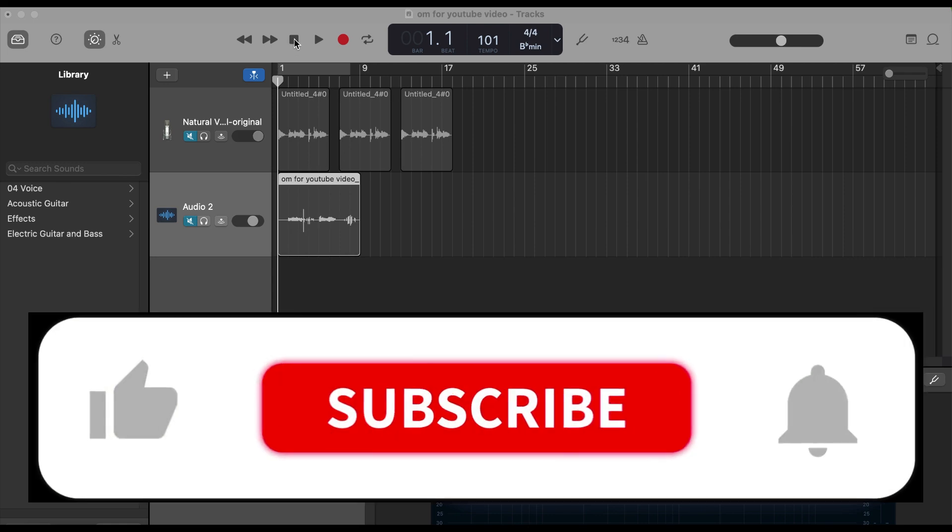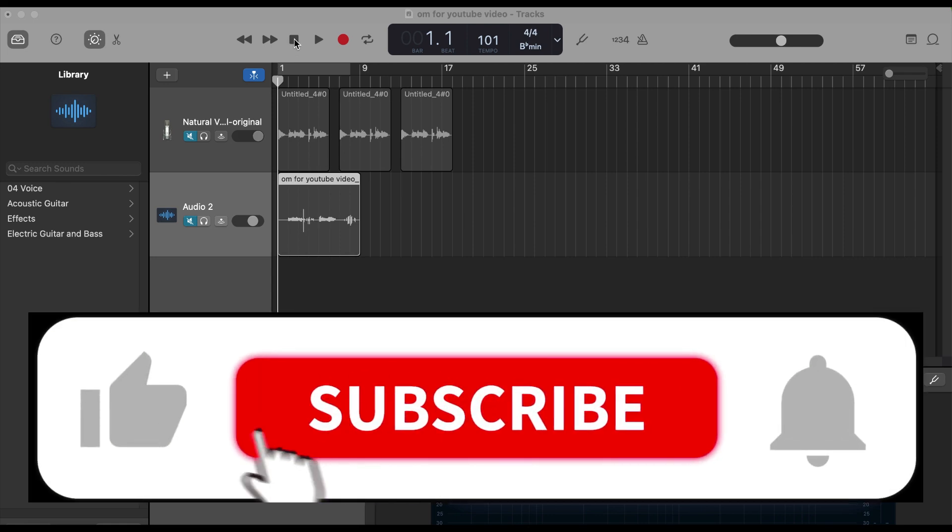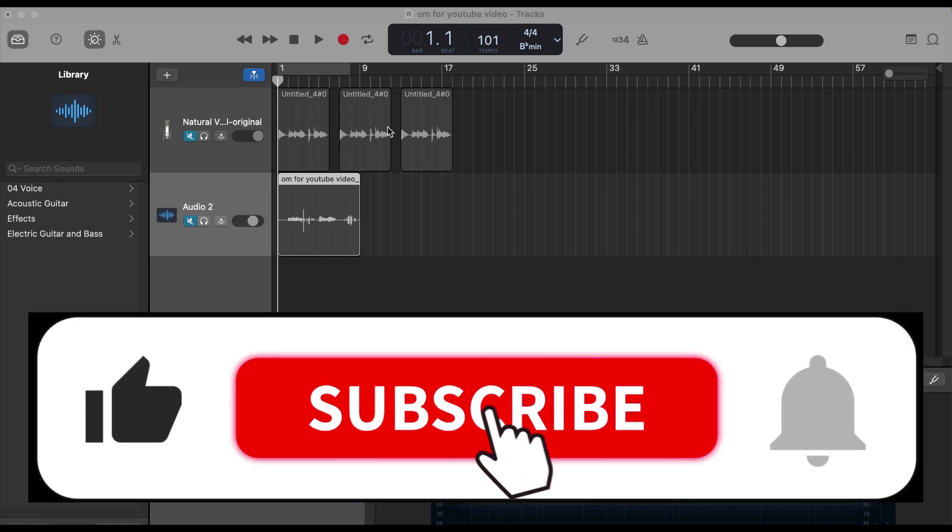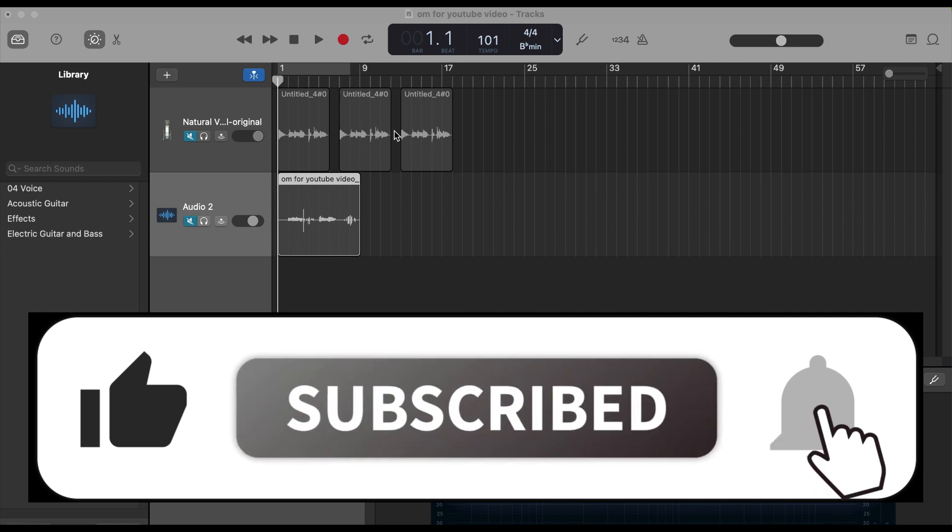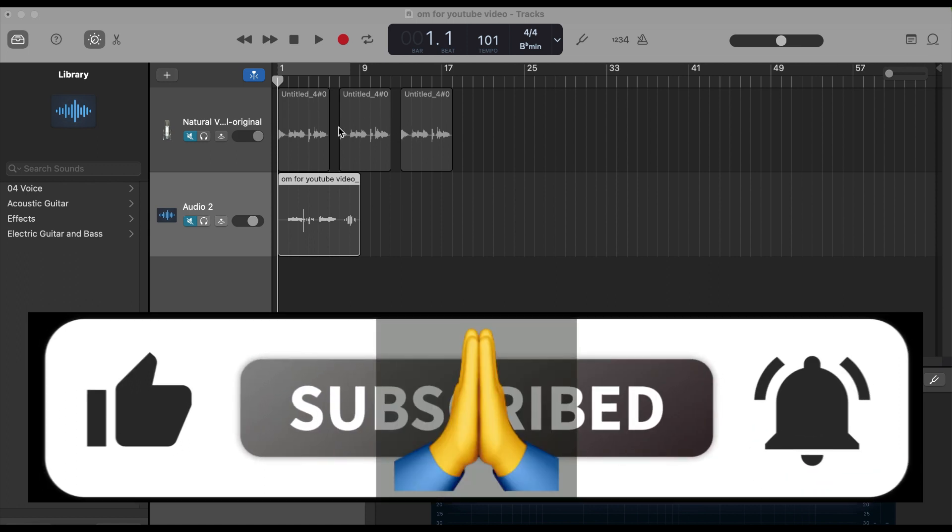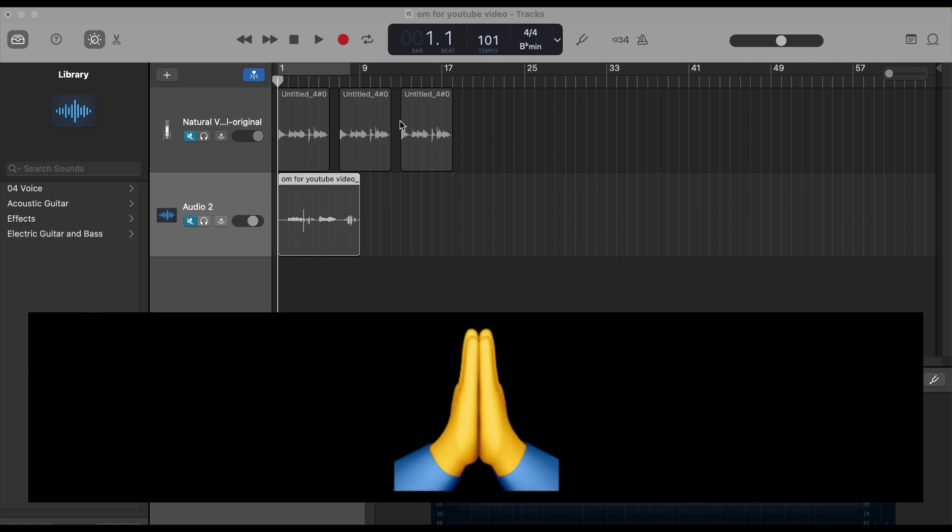Today in this video I'm going to show you how to make the gap between multiple clips uniform, like same distance or same time.